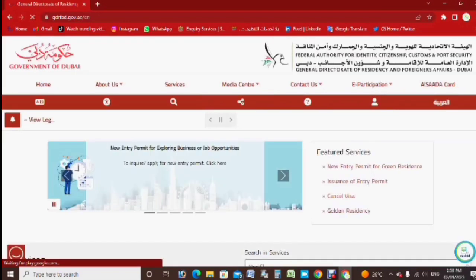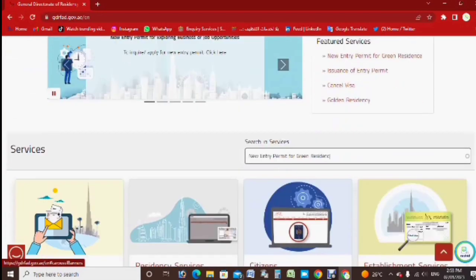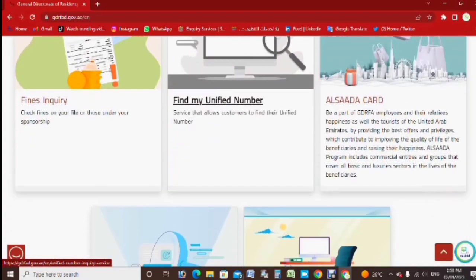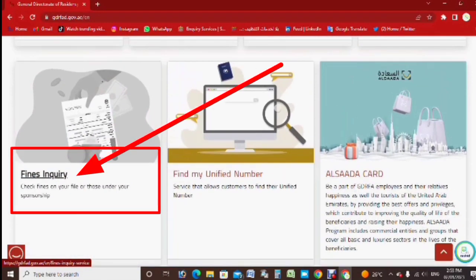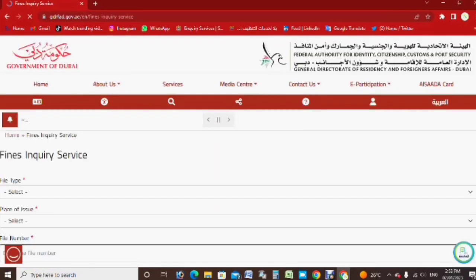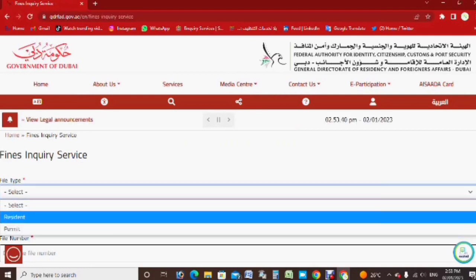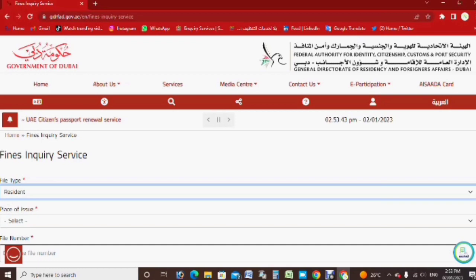This is the interface you can see here. After that, scroll down and here you can see the Fine Inquiry option. You have to click on Fine Inquiry. Here you can see the interface like this.